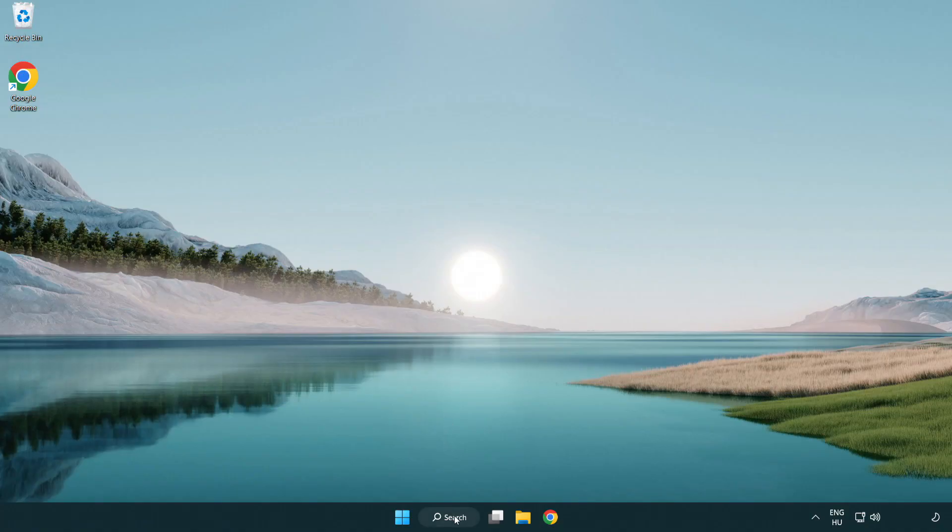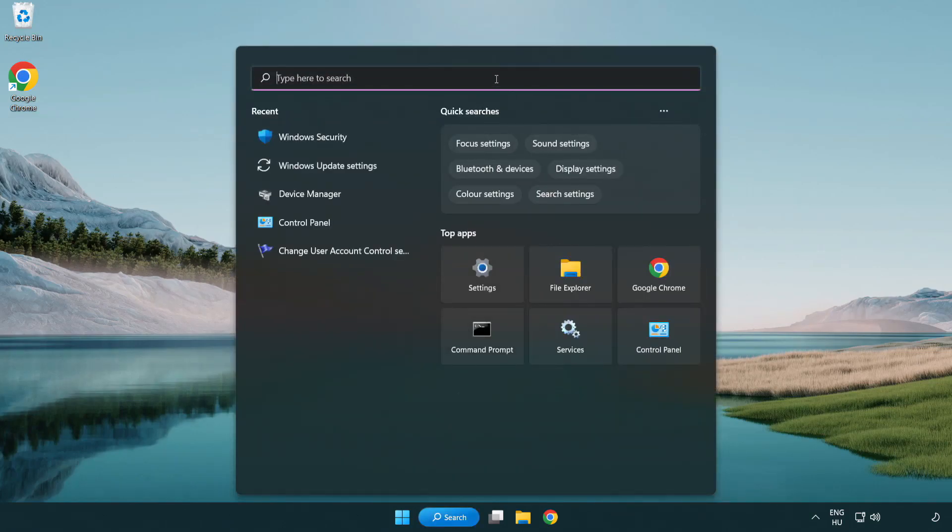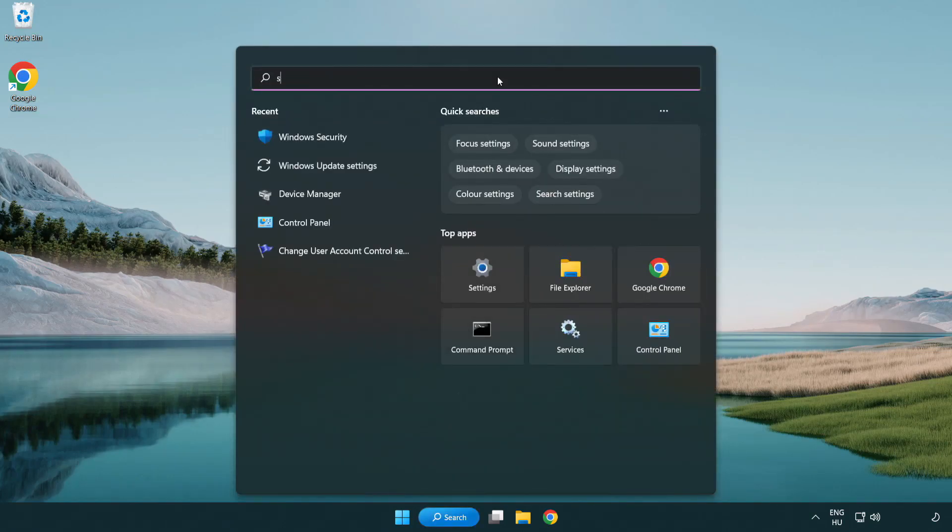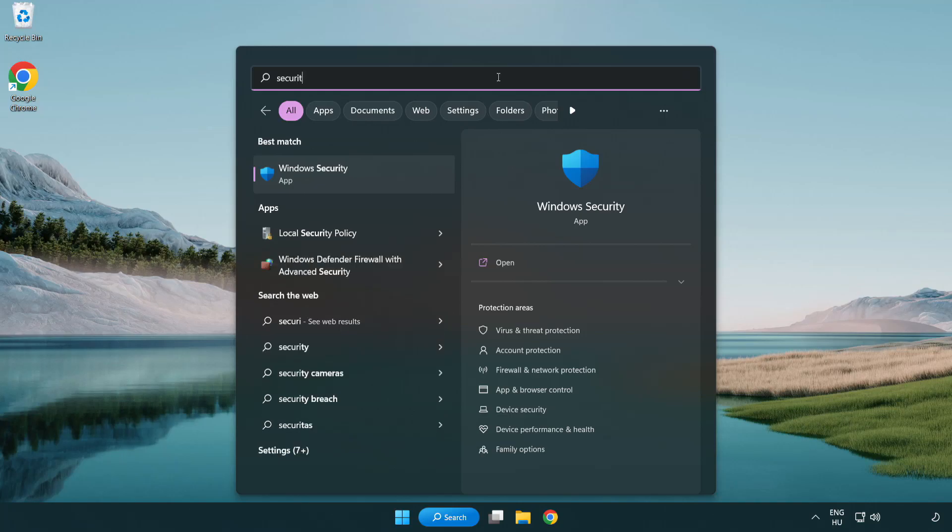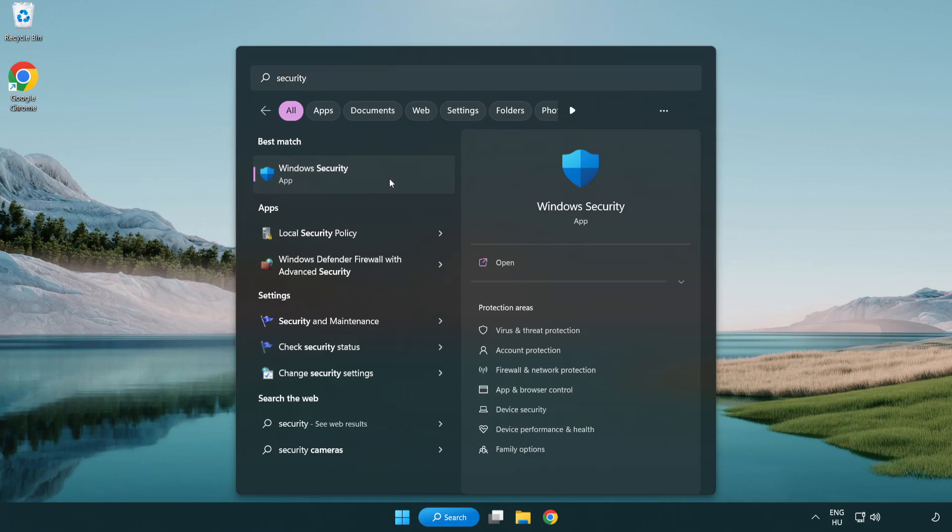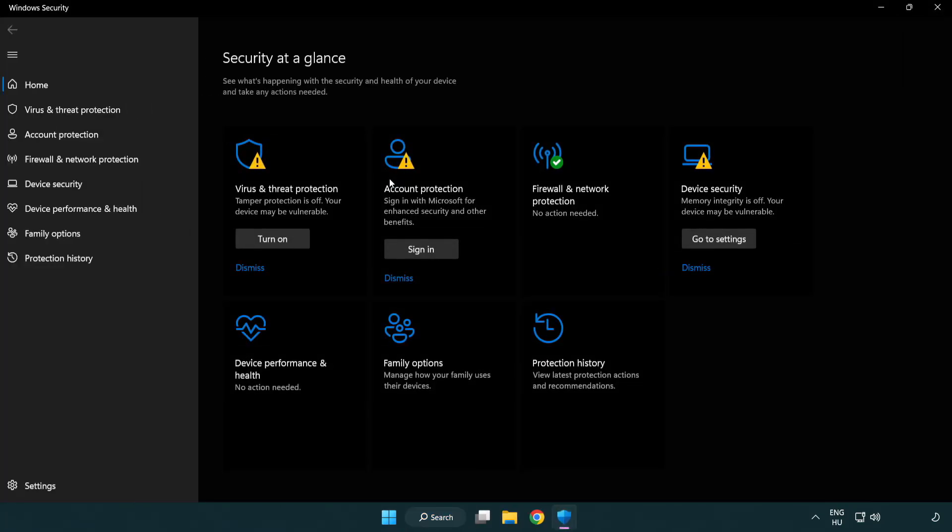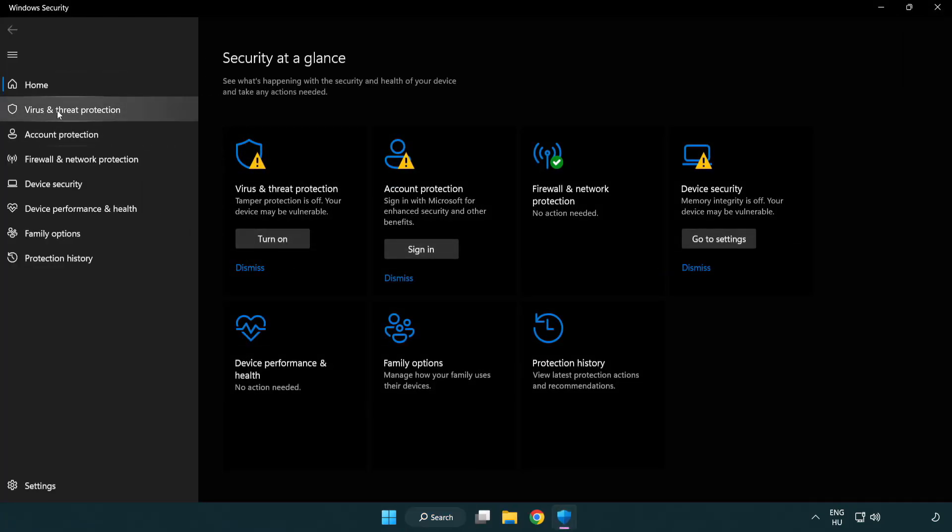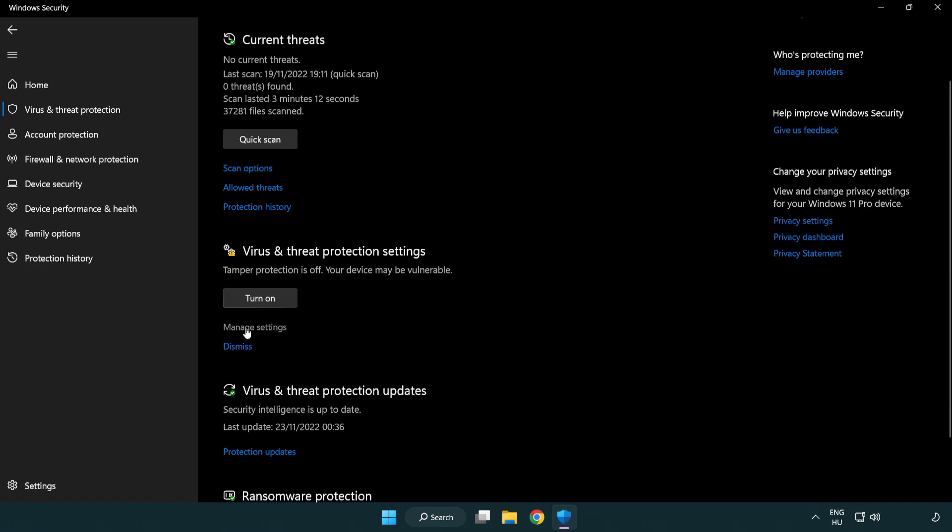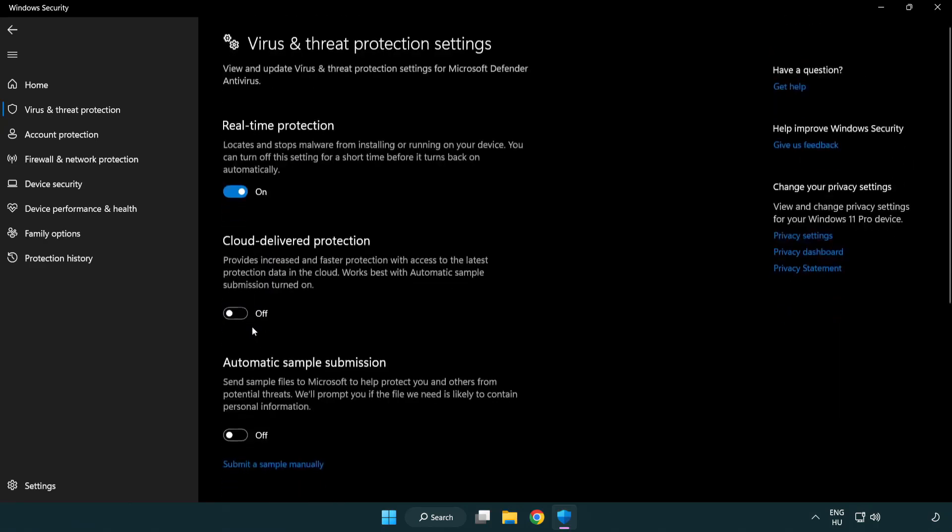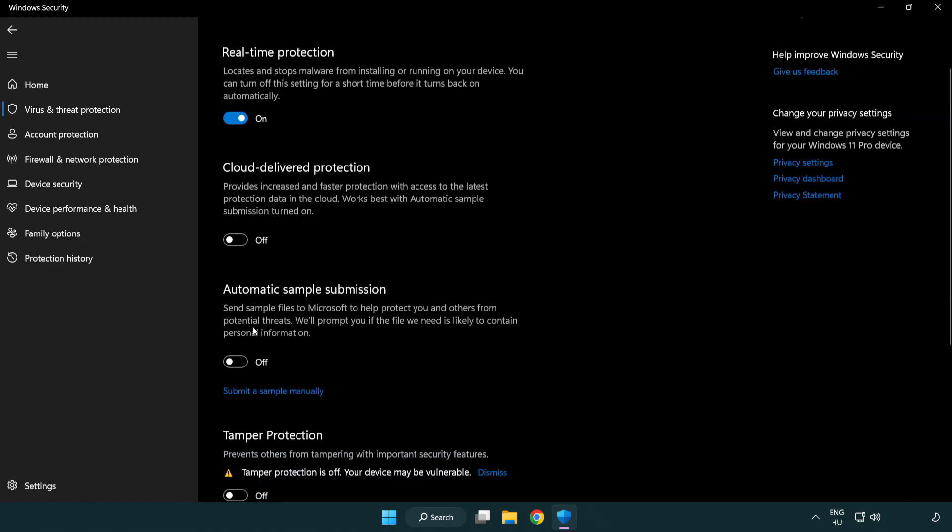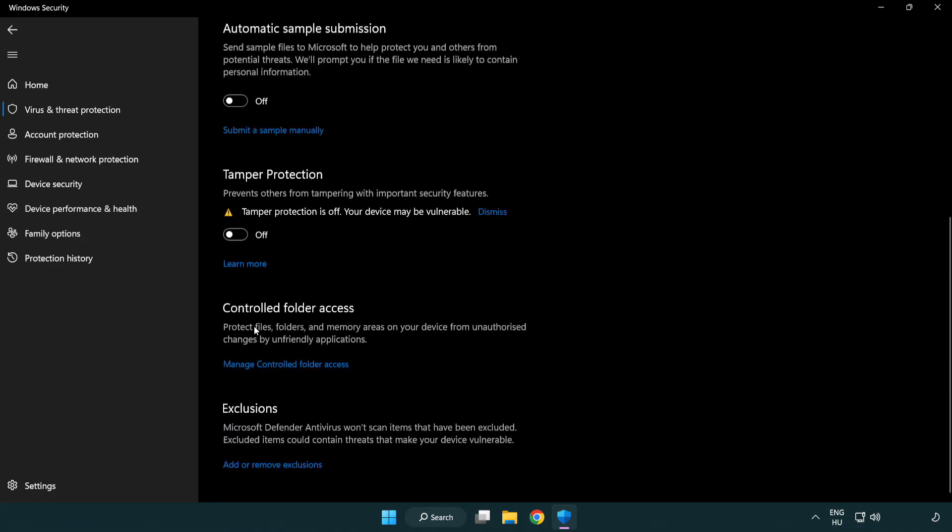If that didn't work, click Search Bar and type Security. Open Windows Security. Click Virus and Threat Protection. Scroll down. Click Manage Settings. Scroll down. Click Add or Remove Exclusions.